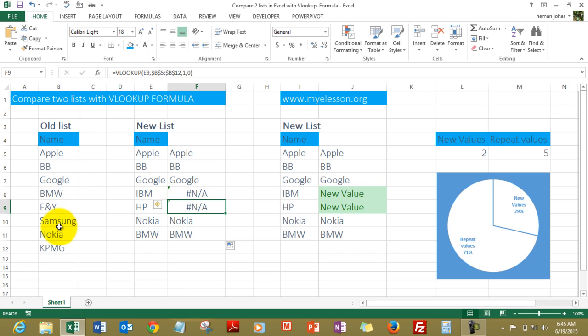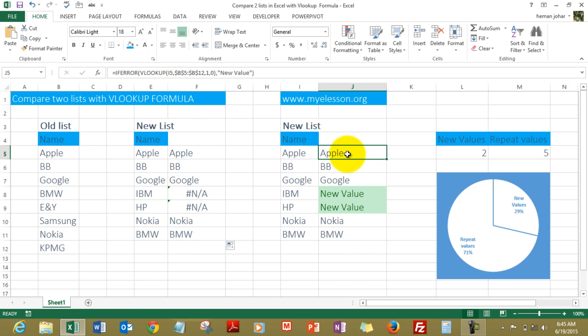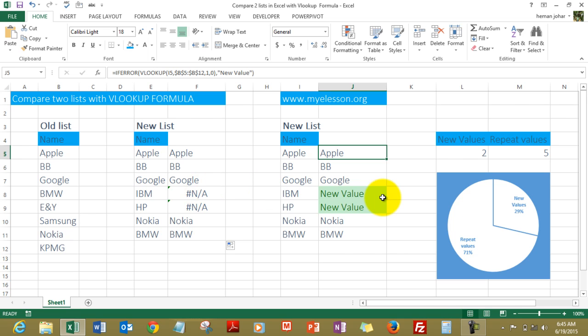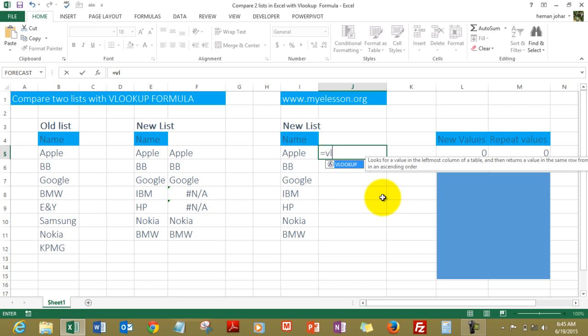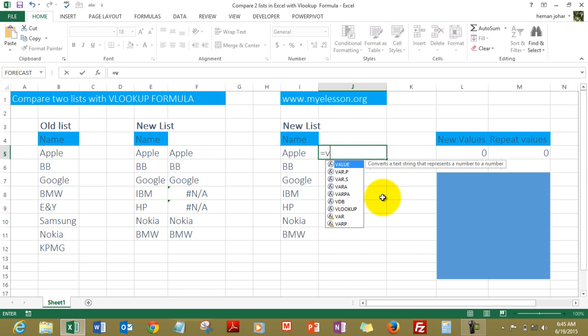Very simple, right? Now over here I did something different. I actually used the IFERROR formula along with the VLOOKUP formula to get Excel to write 'new value' wherever #N/A was found. Let me show that to you.